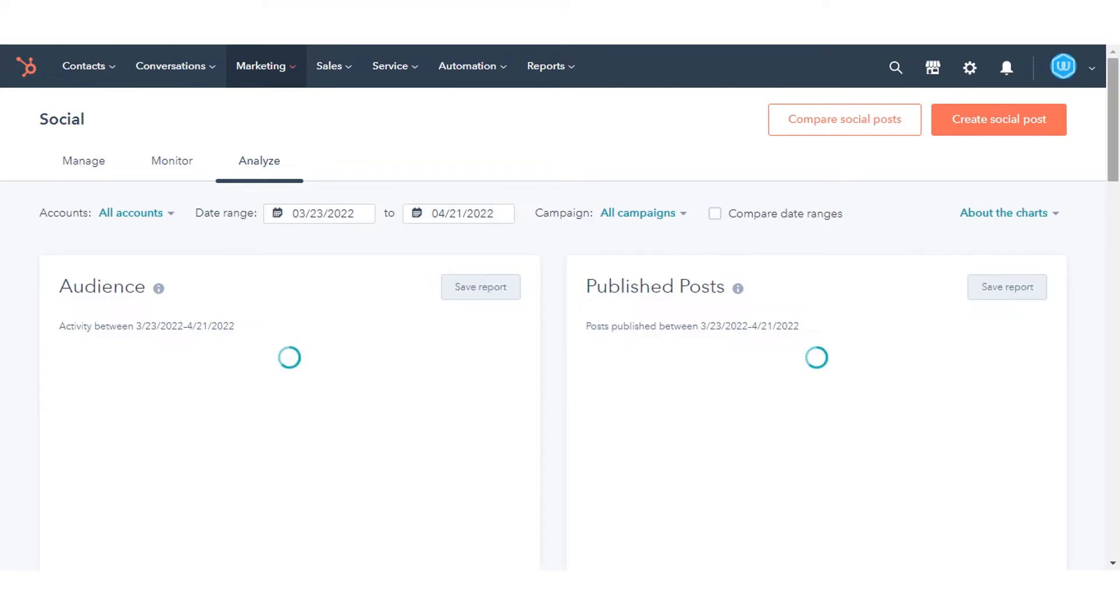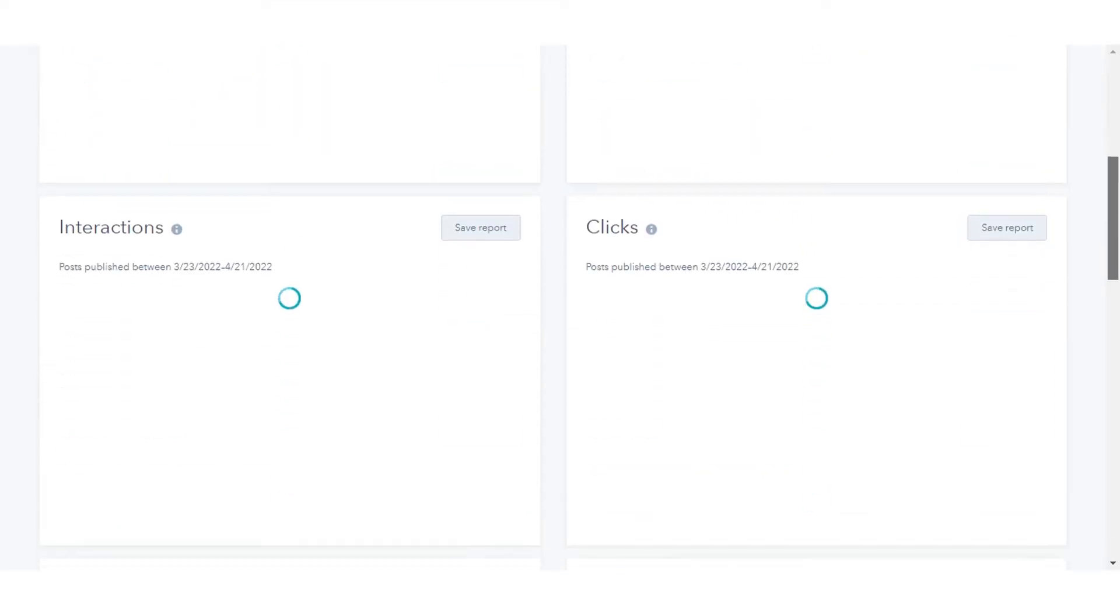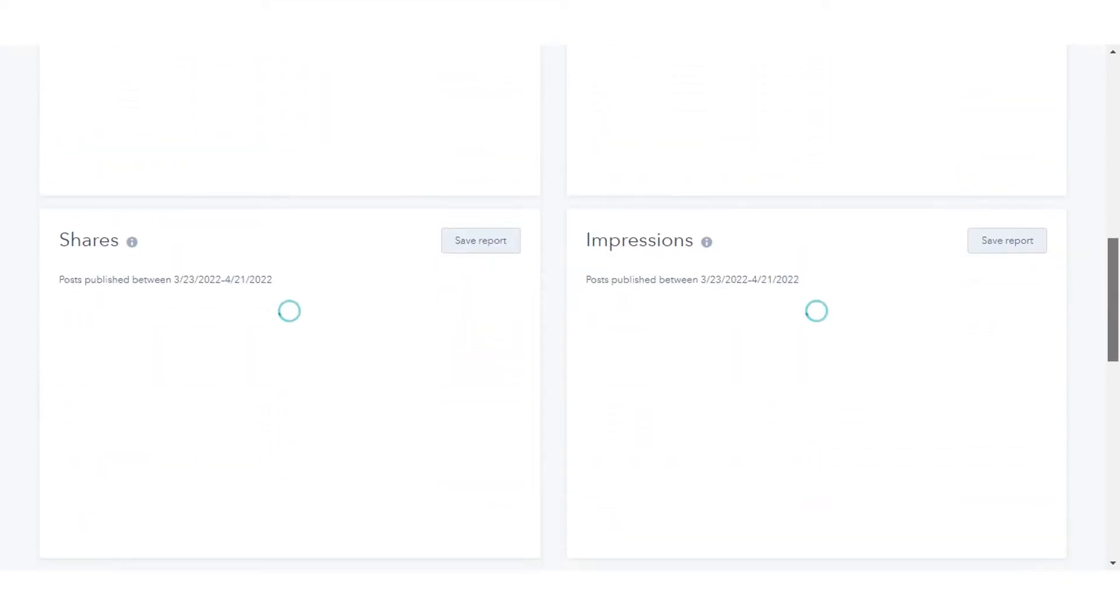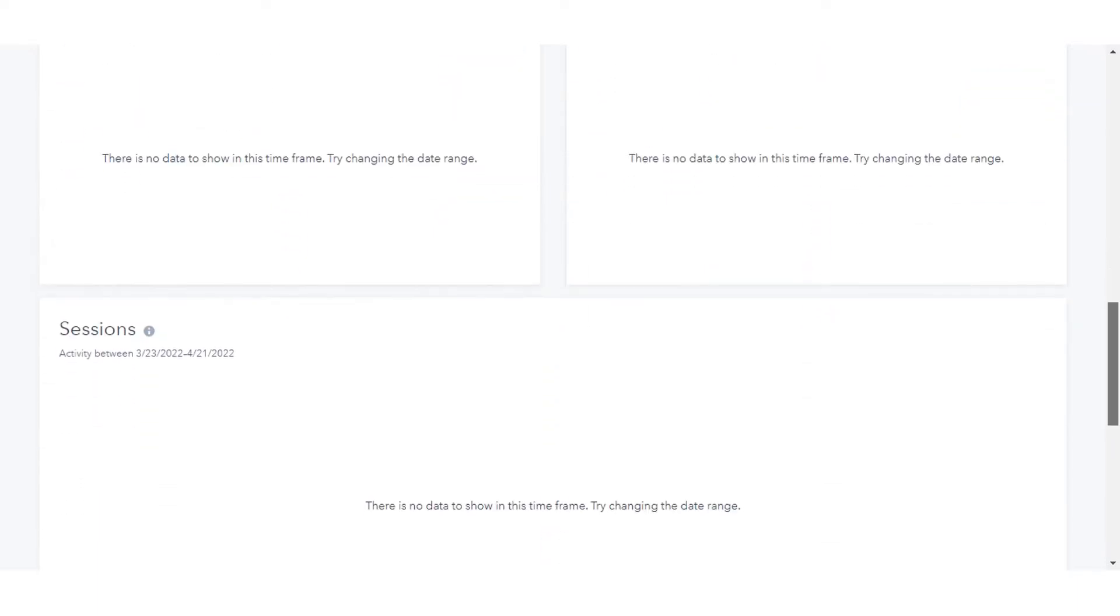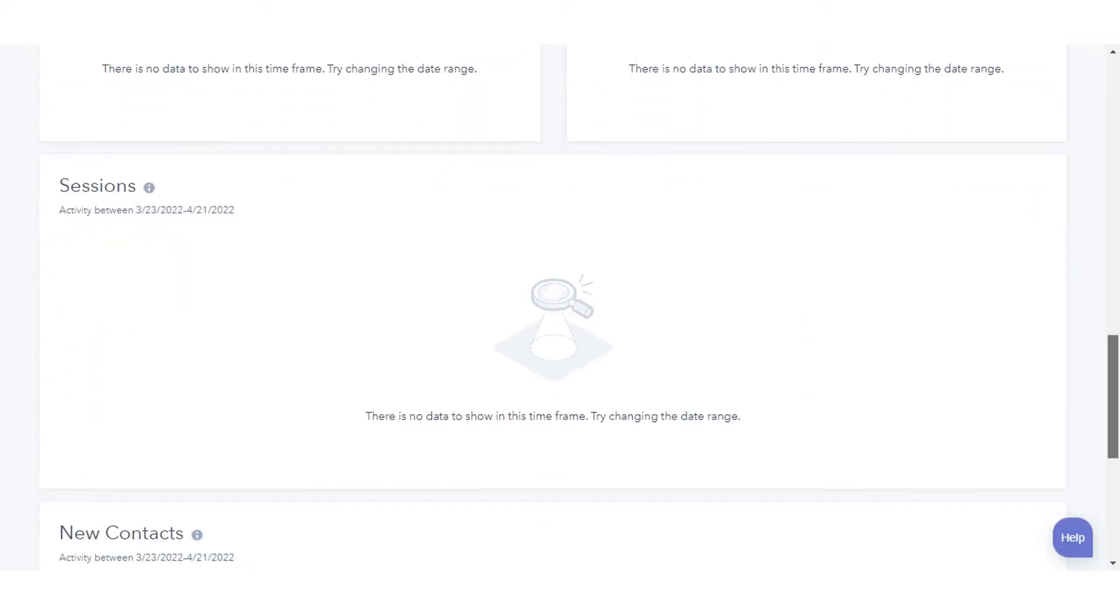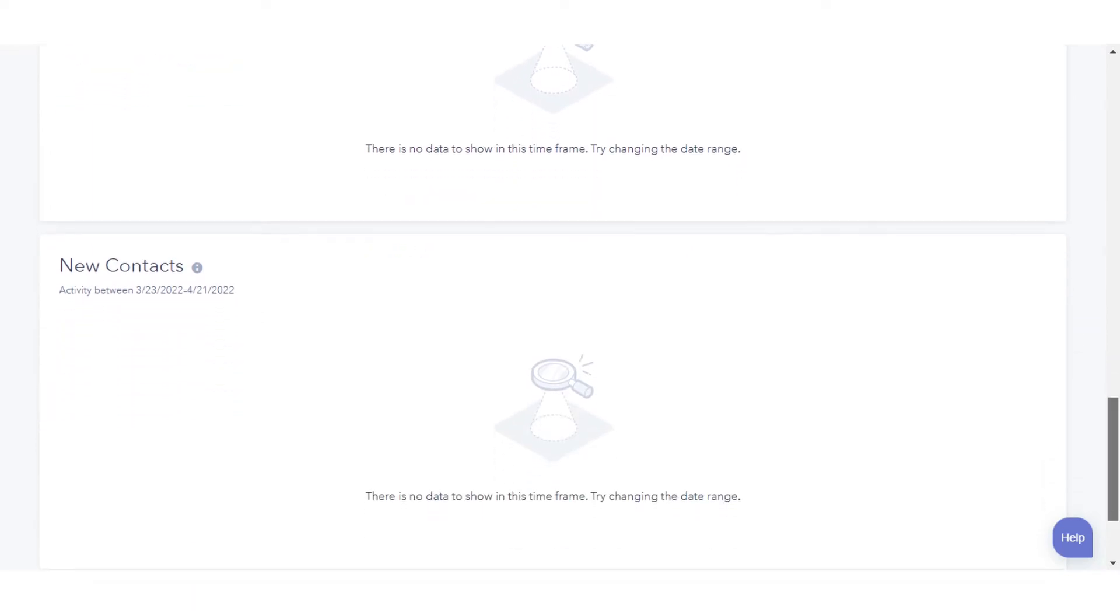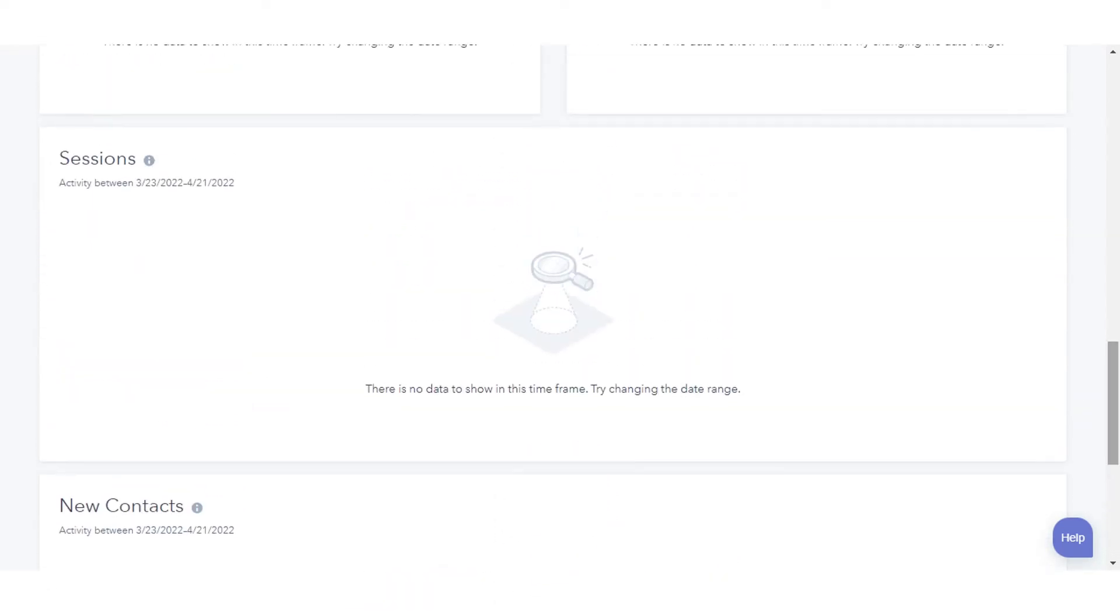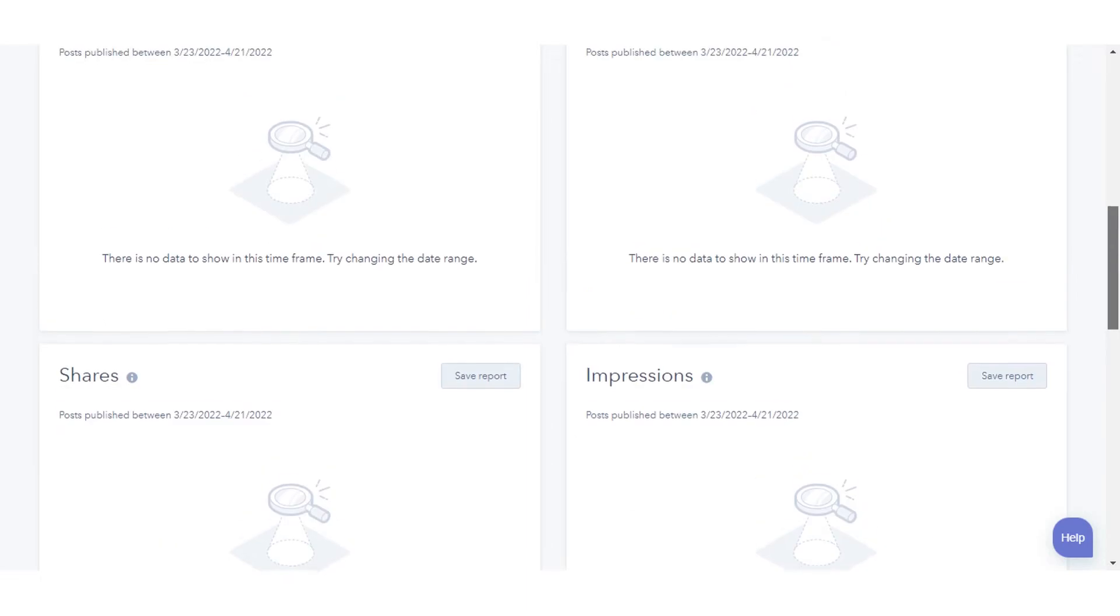Here you can see data according to the impressions, likes, reactions, replies, retweets, and shares you got on your posts. You cannot see any data right now, but once it's available you can see all of the data mentioned above.